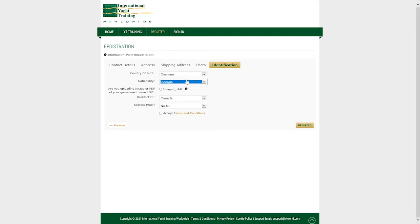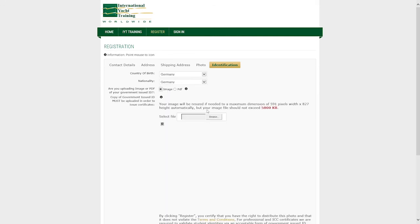Please also upload a copy of your government issued ID such as passport or driver's license. Address proof is only required for ICC certificates.